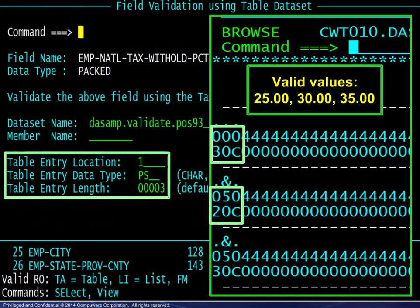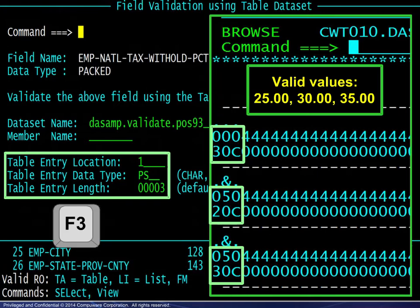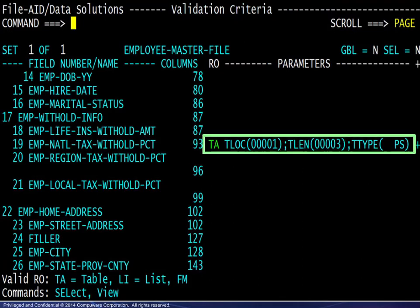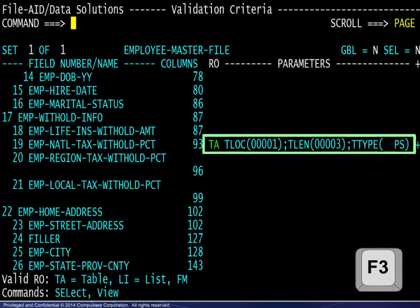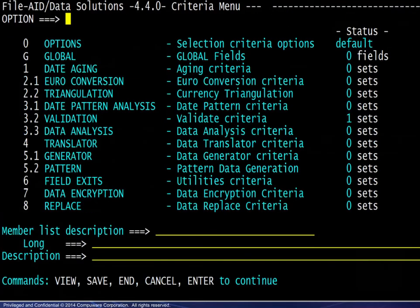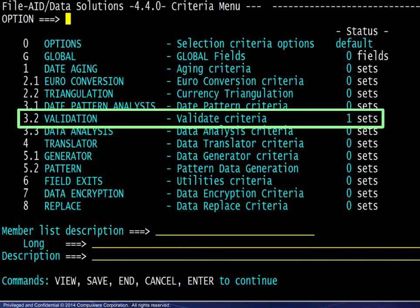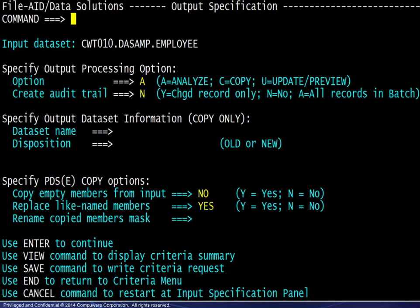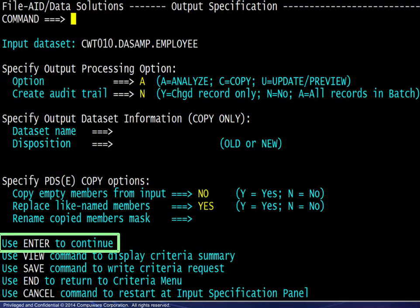With the entries complete here, we press F3 to continue. The next panel shows the encoded parameters. We press F3 to continue, then proceed through the subsequent panels until we see the results of the validation.